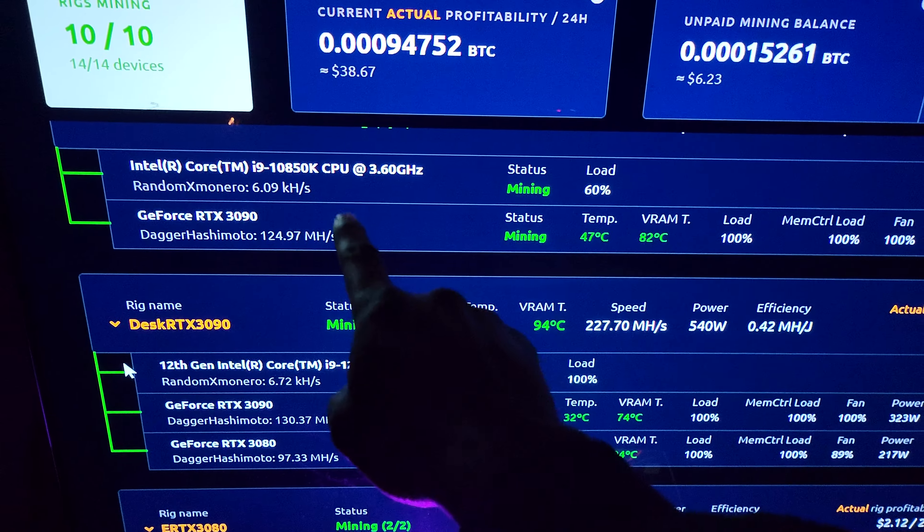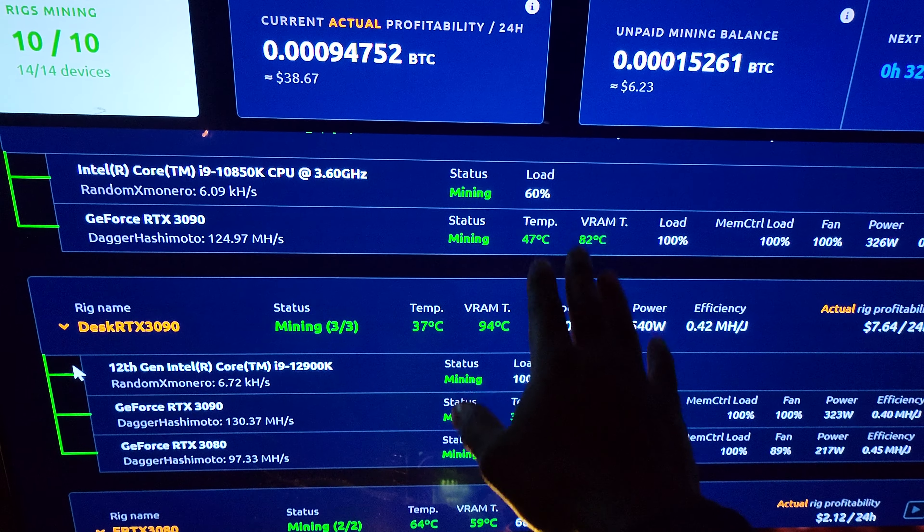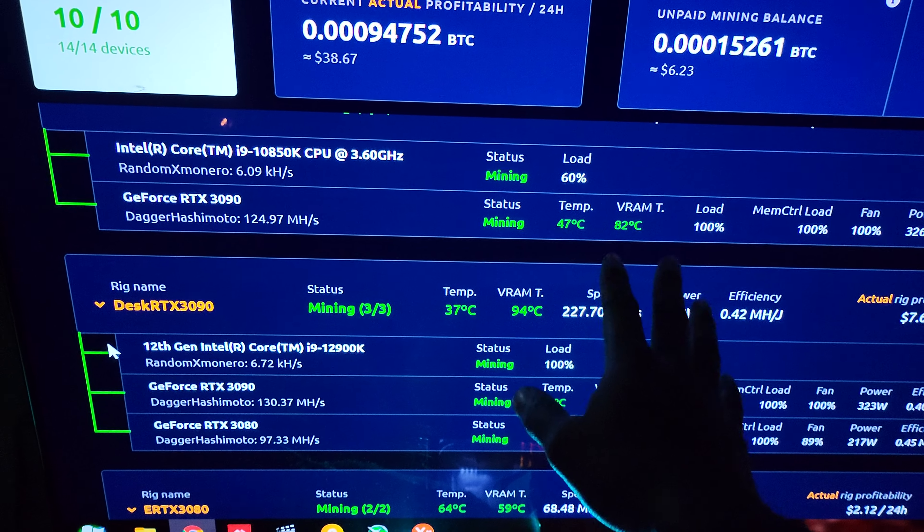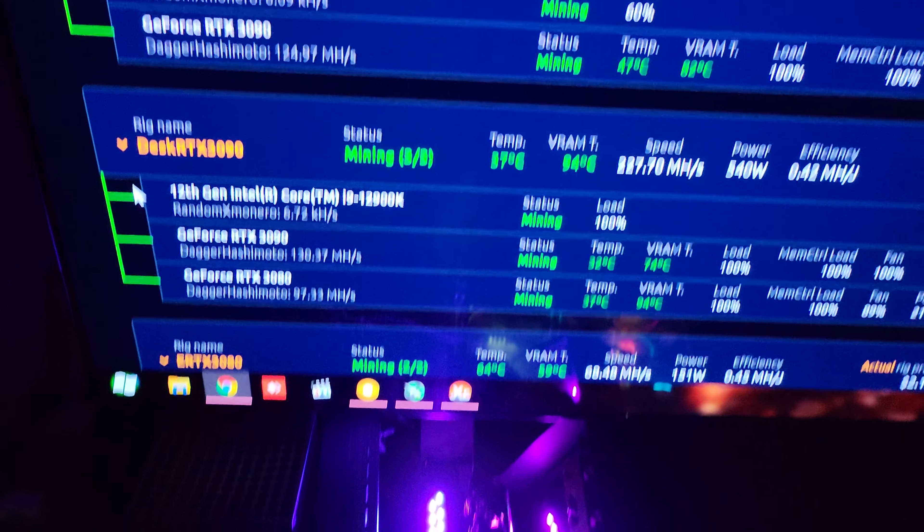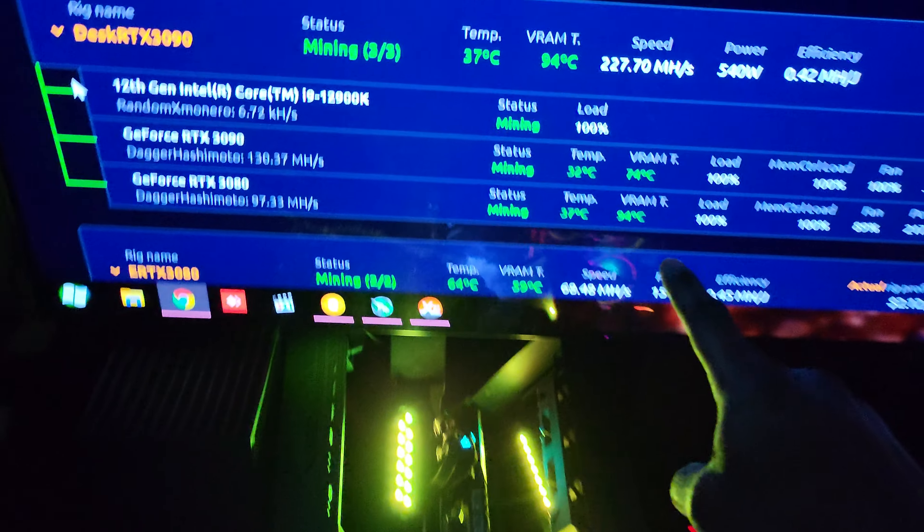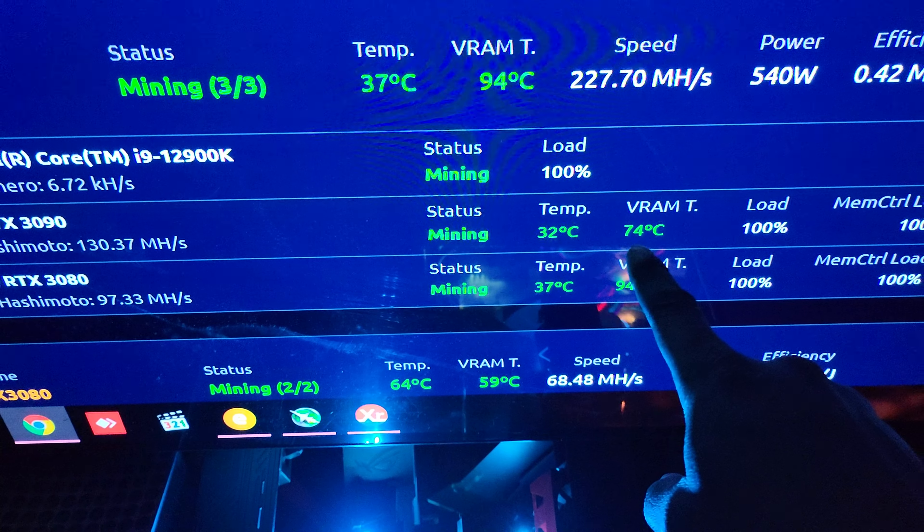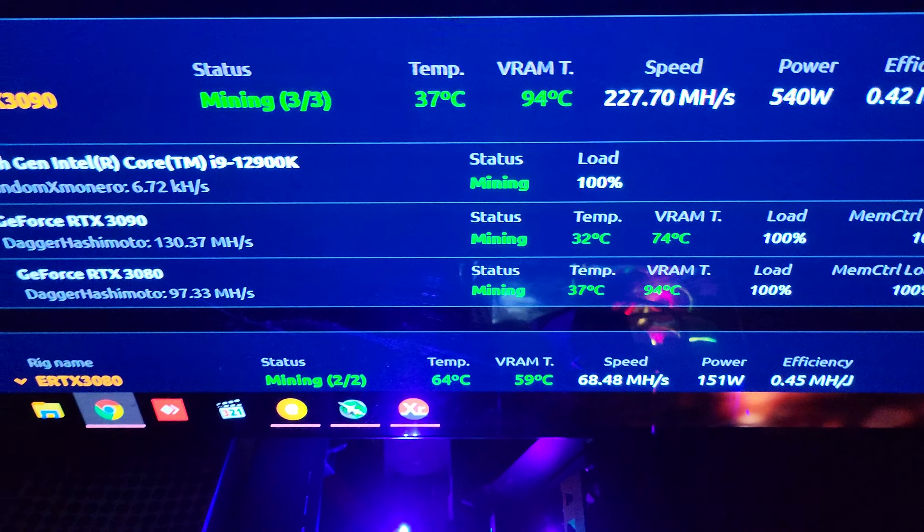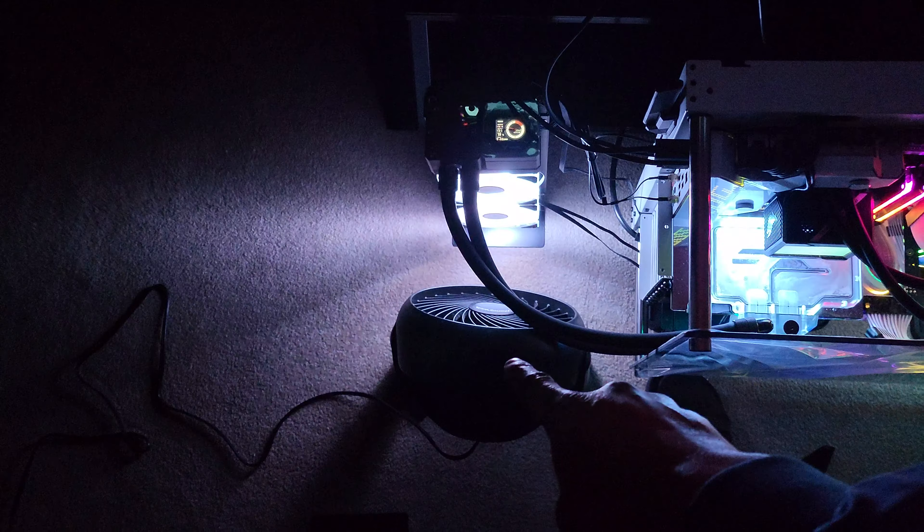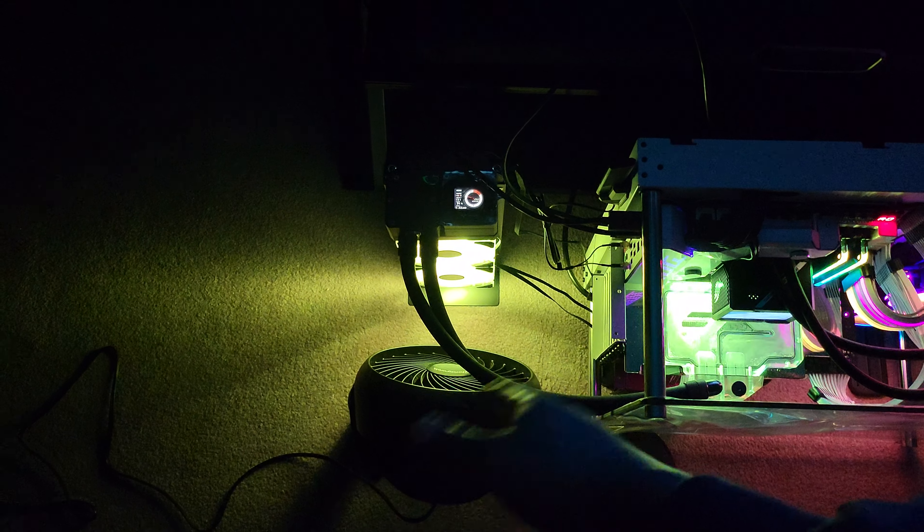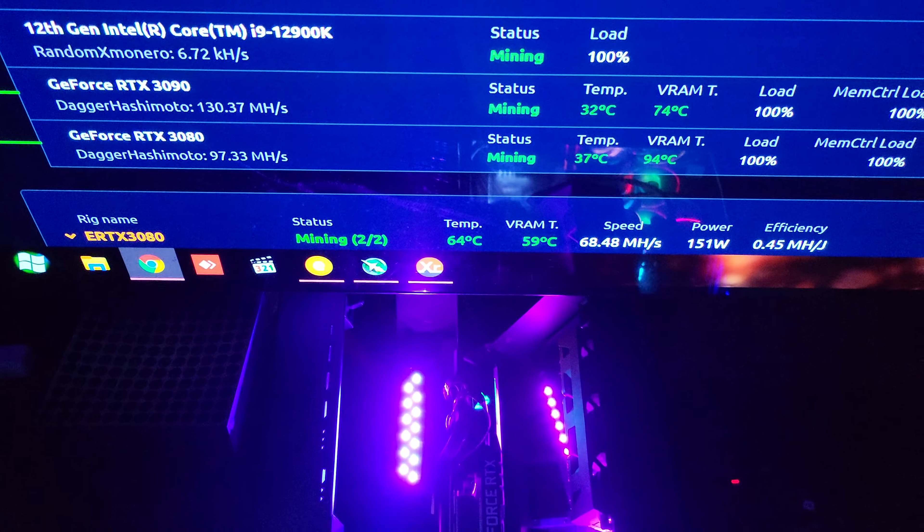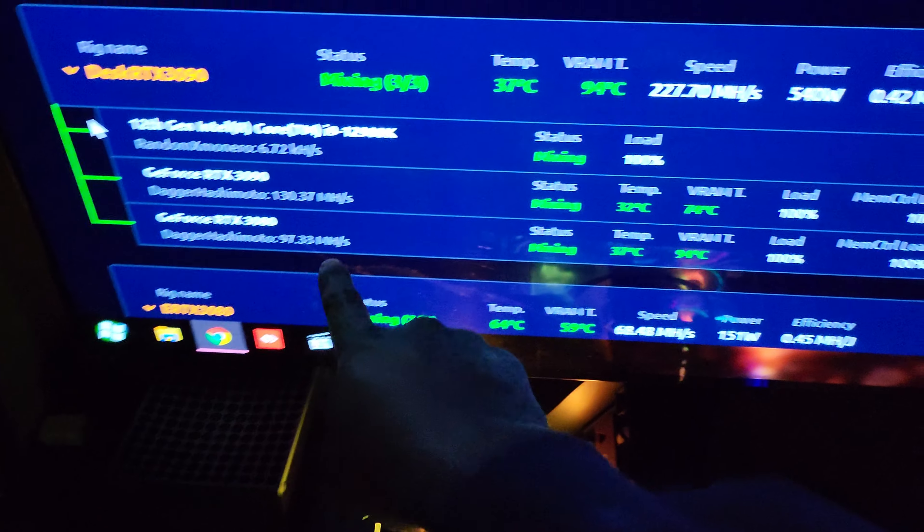That's not the one that's water-cooled. That one just had the thermal pads changed and it's pretty good. This is the water-cooled 3090 right here, 74 degrees Celsius, and I don't even have to have this fan in front of it. If I just took it away it would still stay at 74.